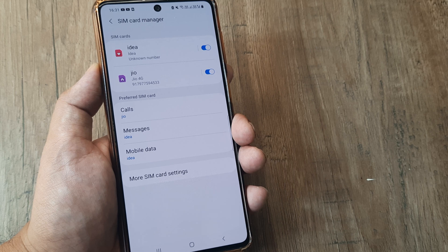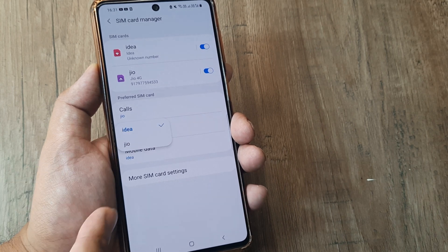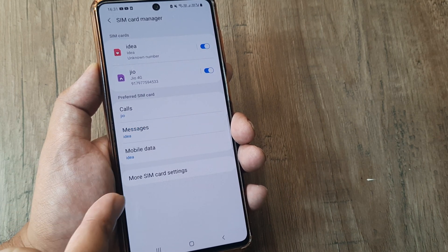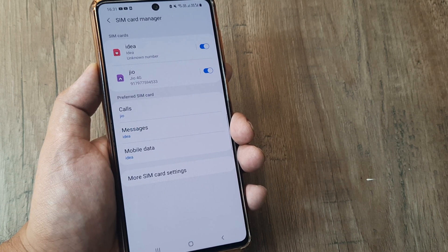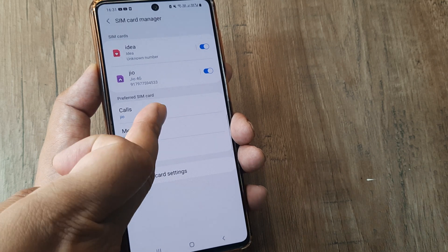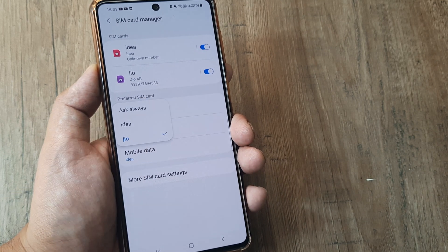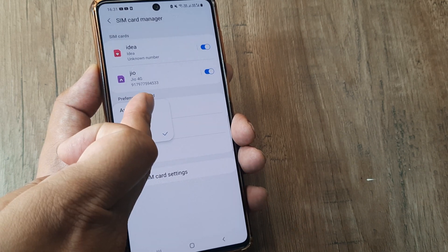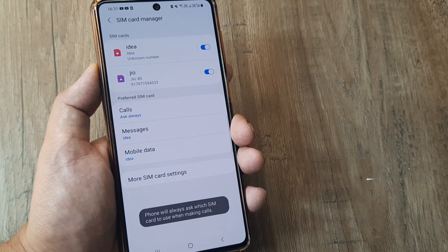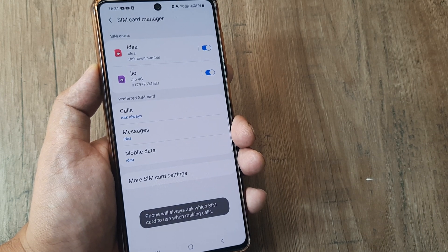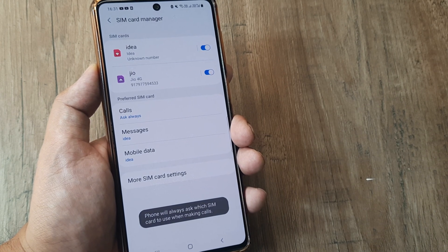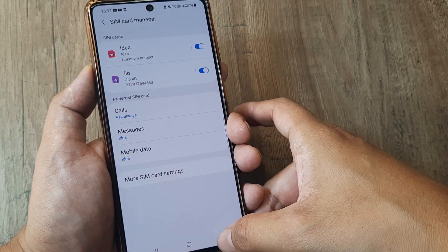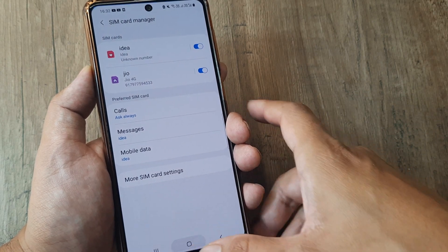As far as messages and mobile data are concerned, the choice is a definite one — you need to select one of the SIMs. But as far as making calls is concerned, you can always go ahead and configure 'Ask always'. What will happen is that the phone will always ask you which of the SIMs to use.